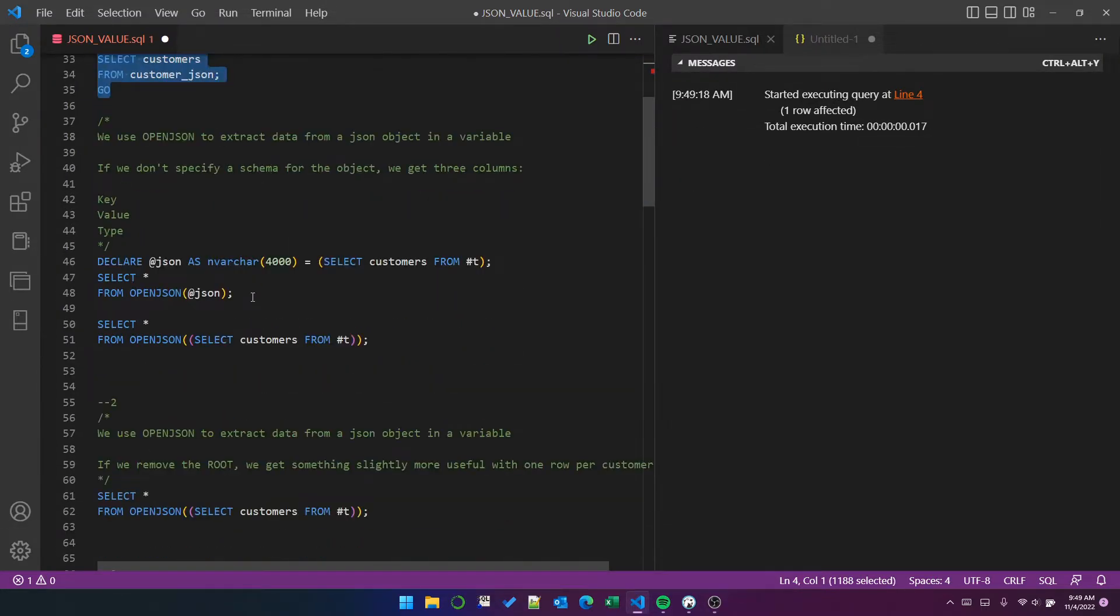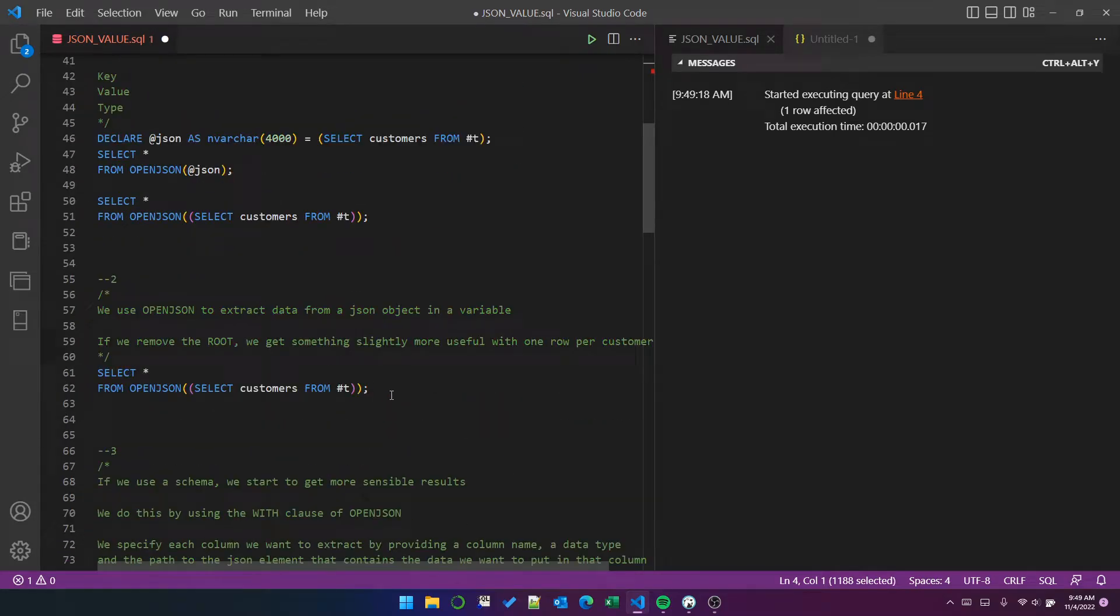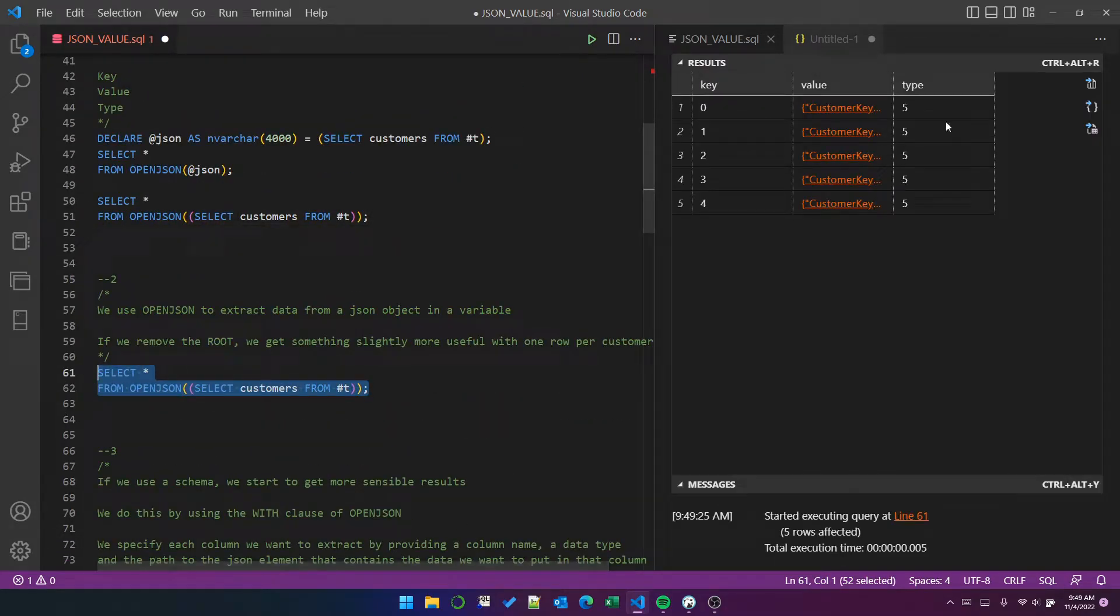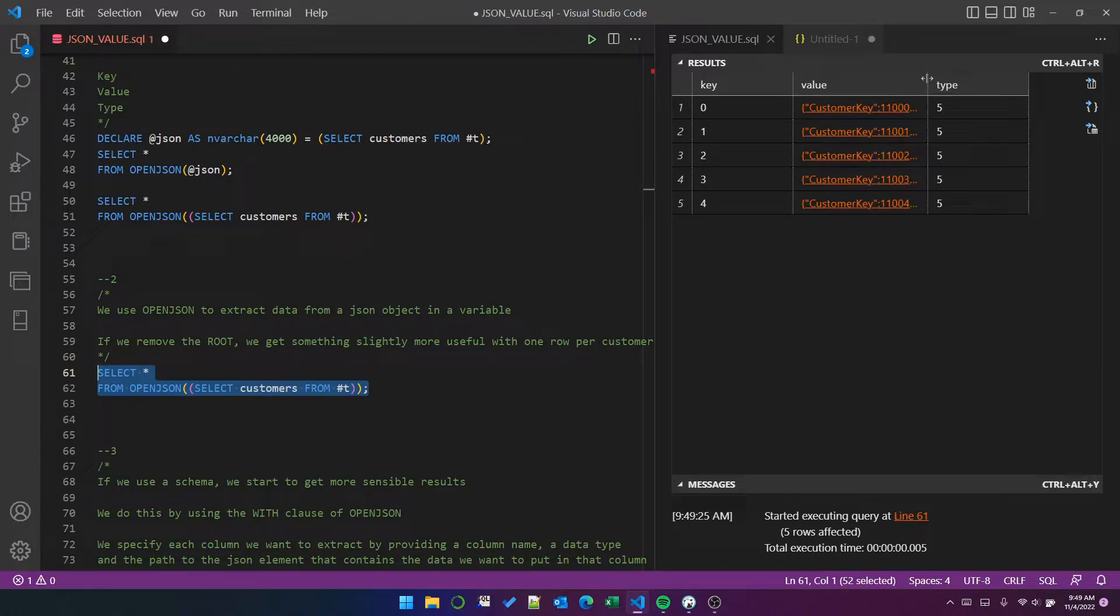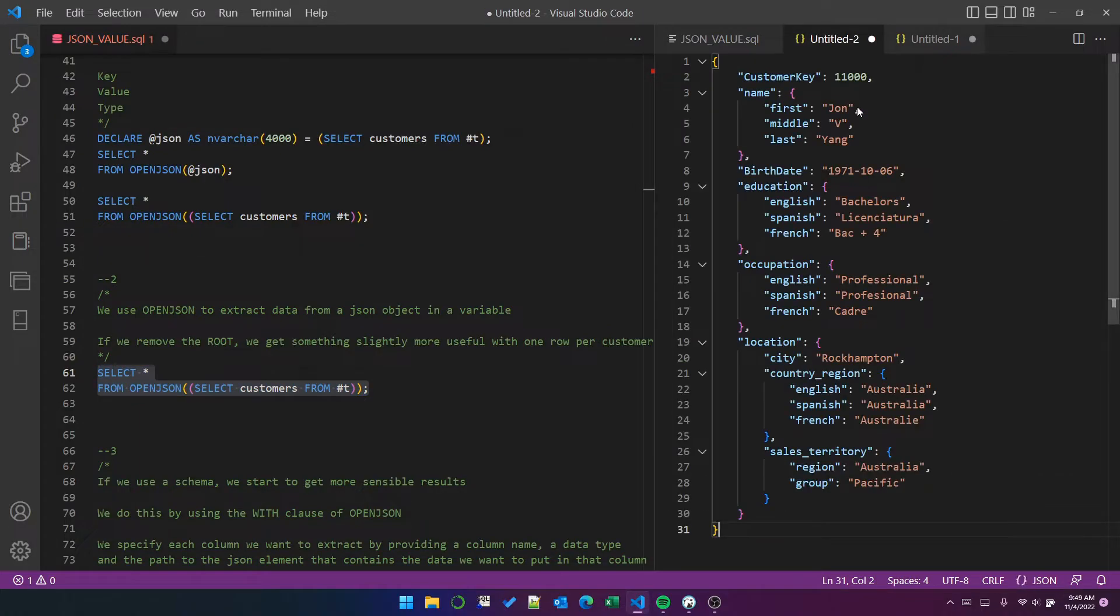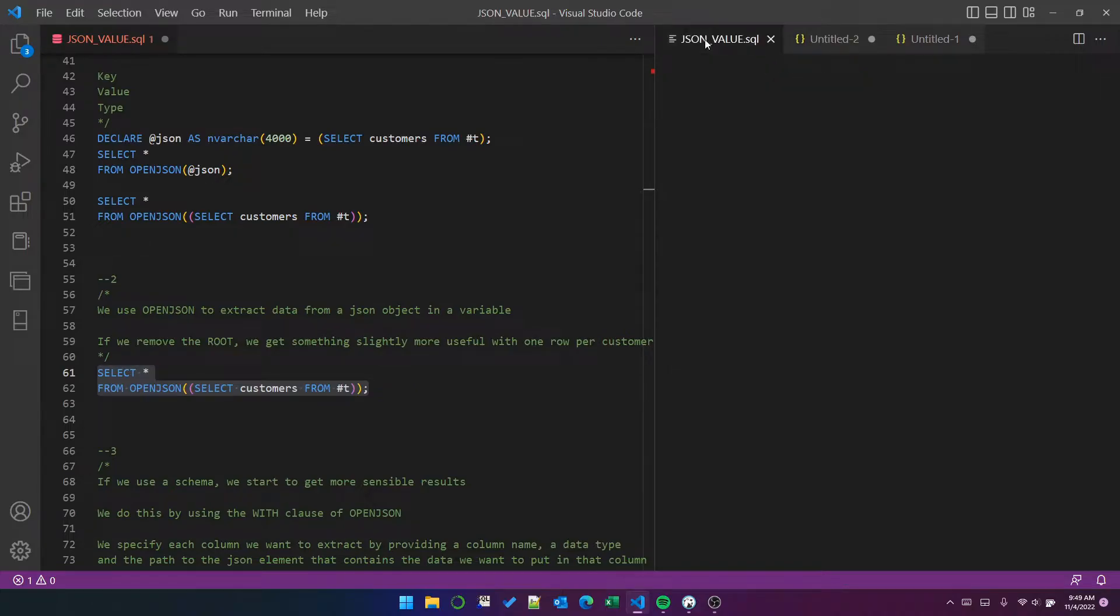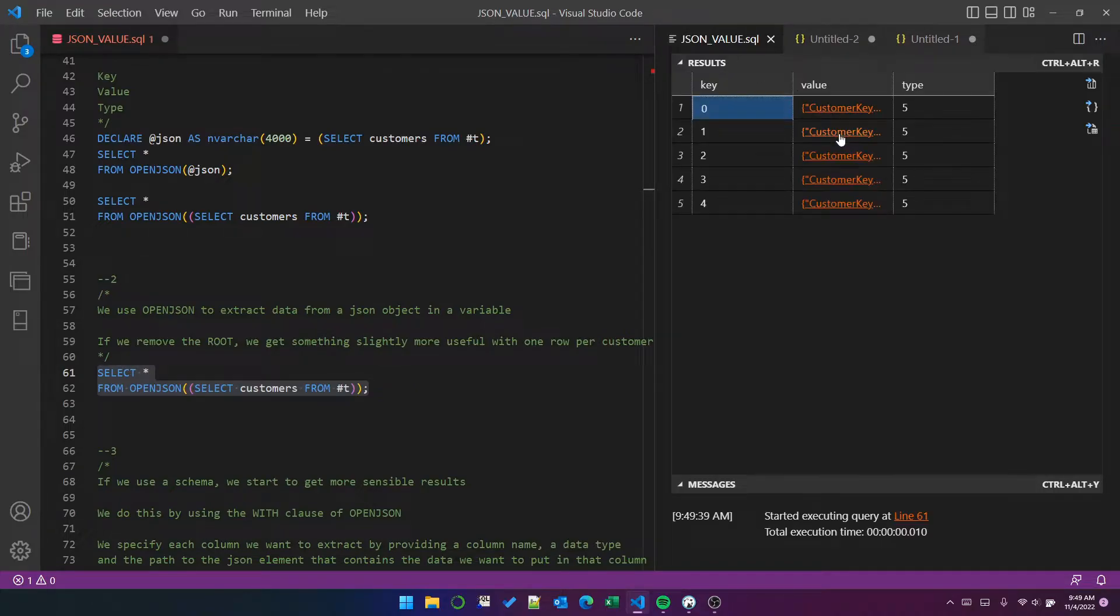But now, when we select from the table, we get the five customers that were in the query, and each one is a valid JSON object. So this is customer 11,000, we can see his education and his location and so on. So we have five rows.